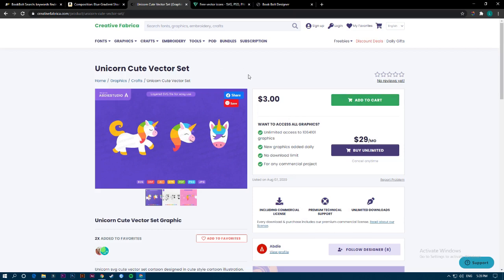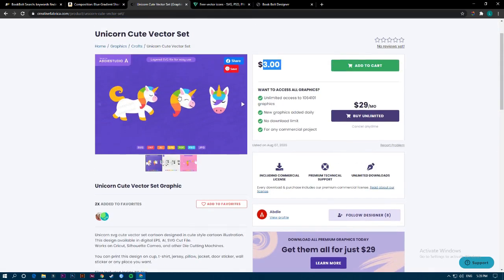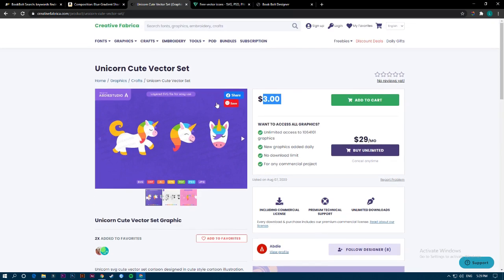It's unlimited access to all the graphics if you want to have a paid subscription with Creative Fabrica. But if you want to just buy this one individually, you can get it for that amount. Here you have three potential designs you can make — or as many as you want — each with a pattern. This is the paid option.